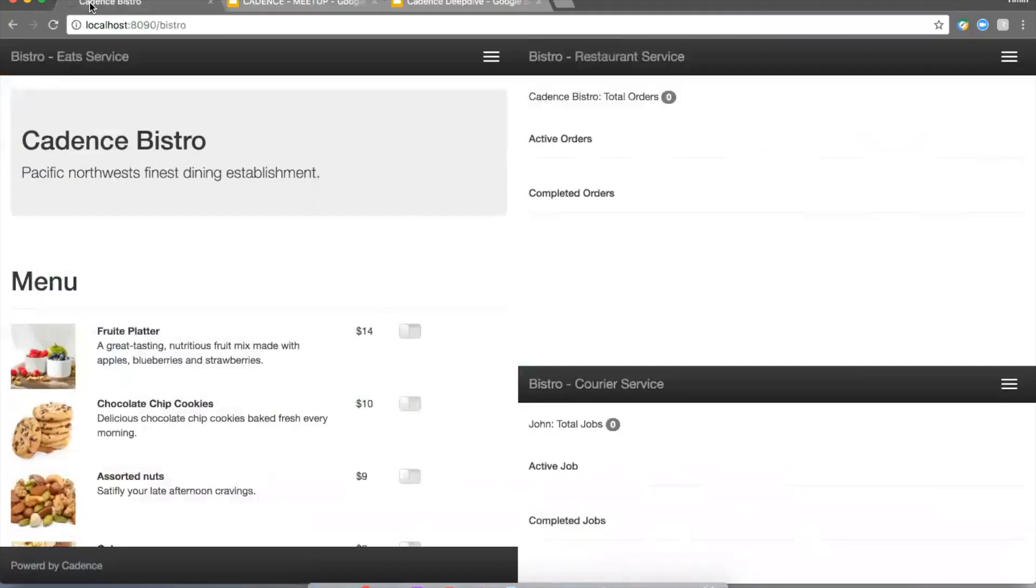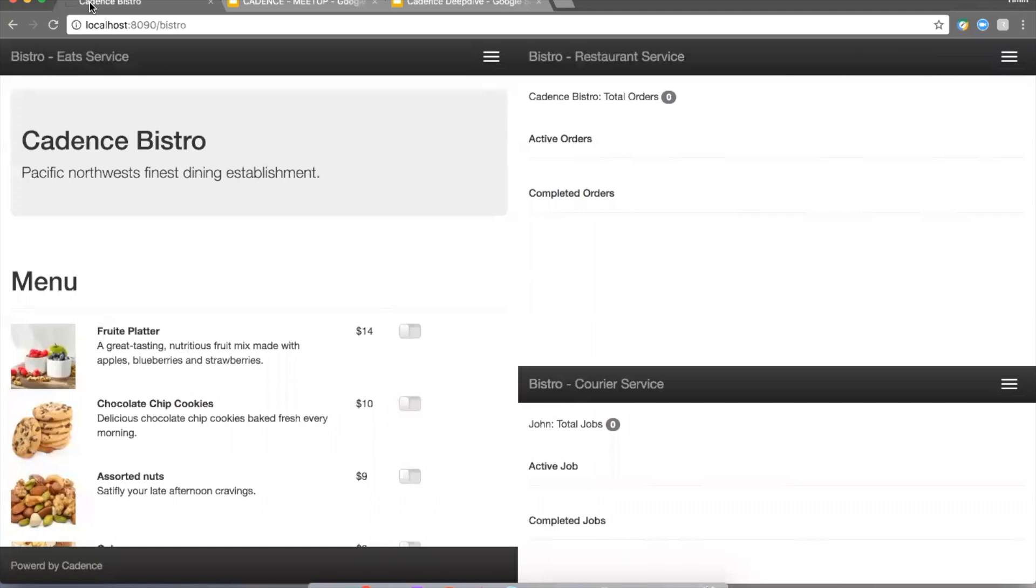So to demo this workflow, we built three UI apps. On the left hand side is where we place the order and we're going to follow along with the status of the order. On the top right side, that's the restaurant app where the restaurant will receive the order. At the bottom right side is the courier app where the courier is able to accept the order and also perform other confirmation operations.